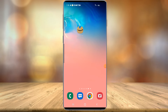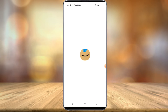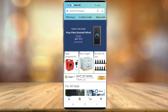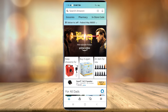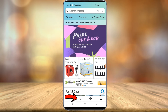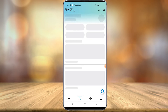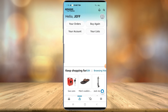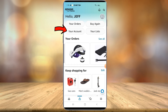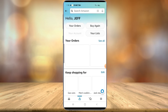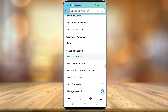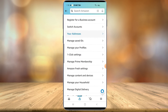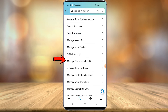Alright everyone, we're currently on my phone. So you're going to want to launch the Amazon Prime app. Once the app is open, you're going to make sure you're logged into the account that you wish to cancel the membership on. At the very bottom, you're going to want to select the little person icon to go into your account. It should say your name there. Then you're going to want to select Your Account right below Your Orders.